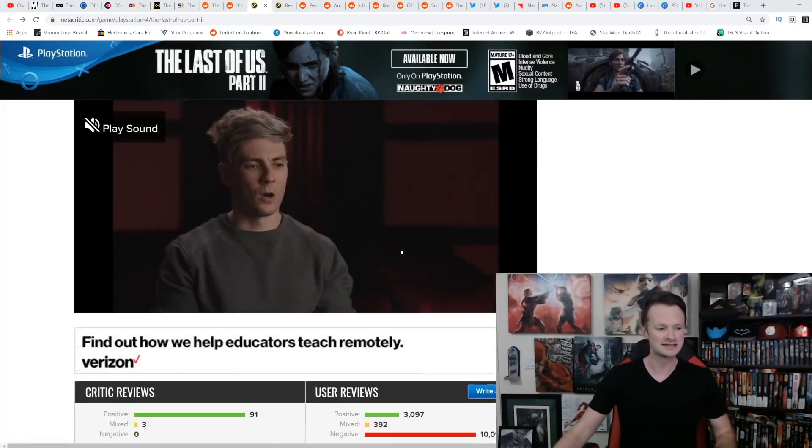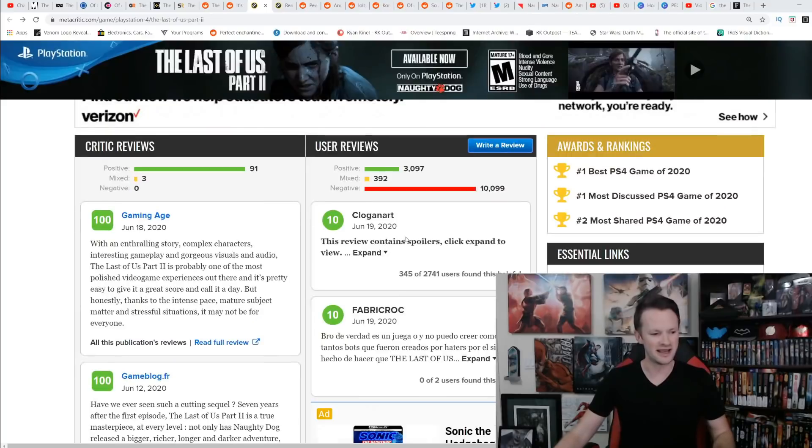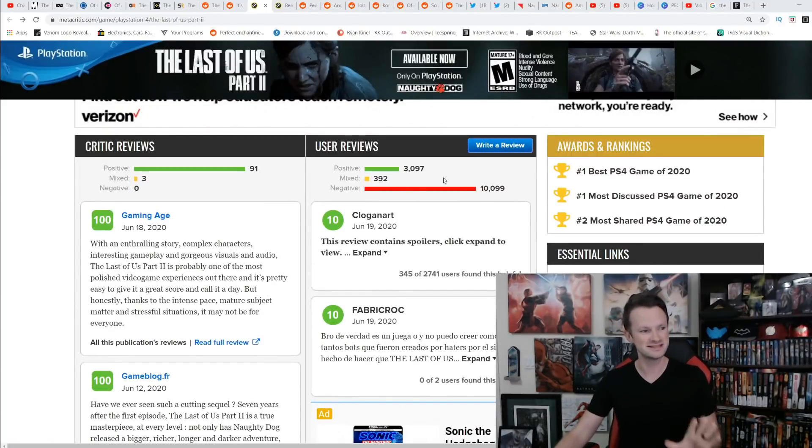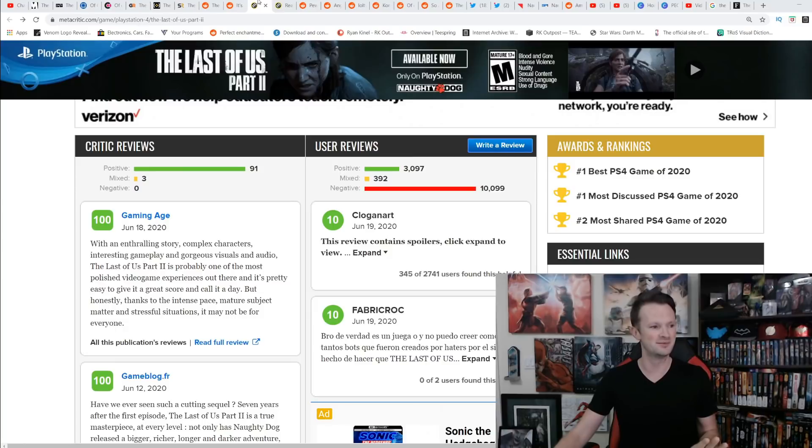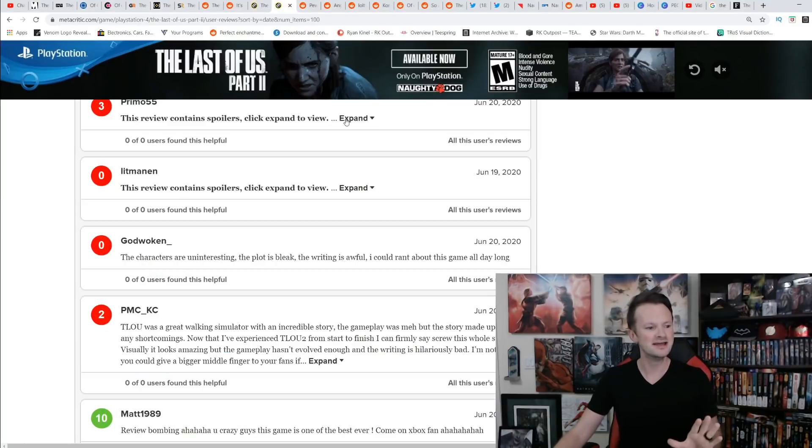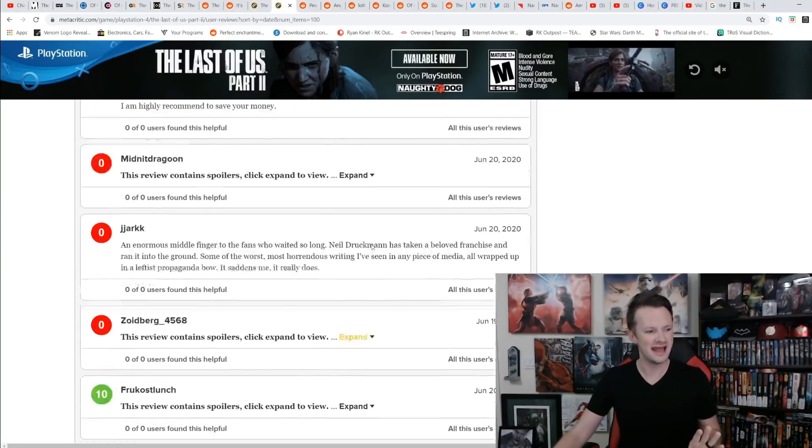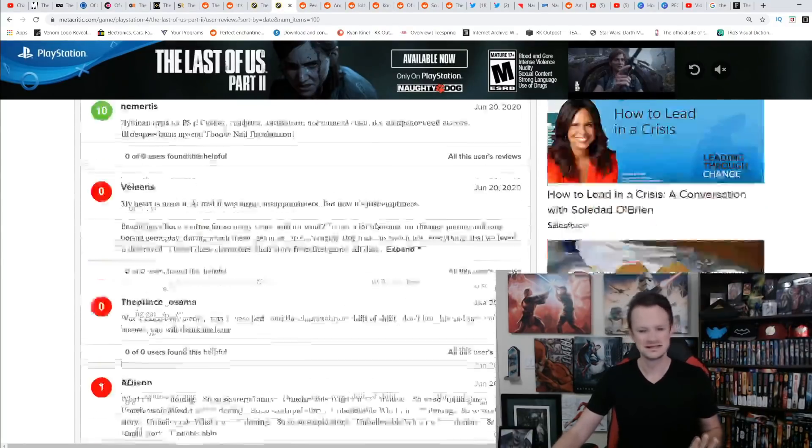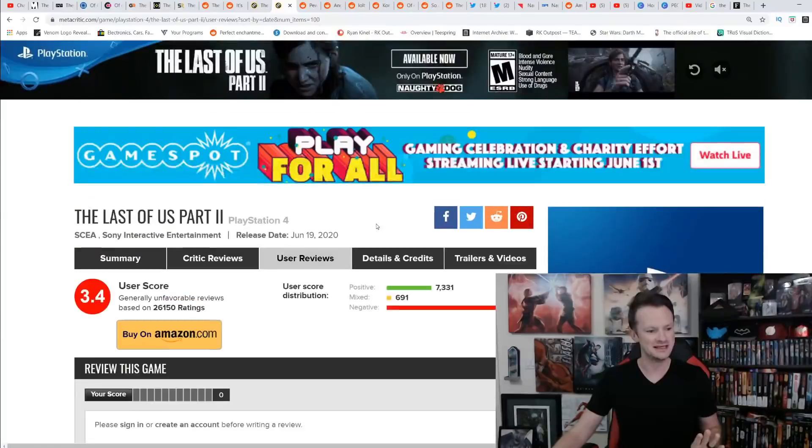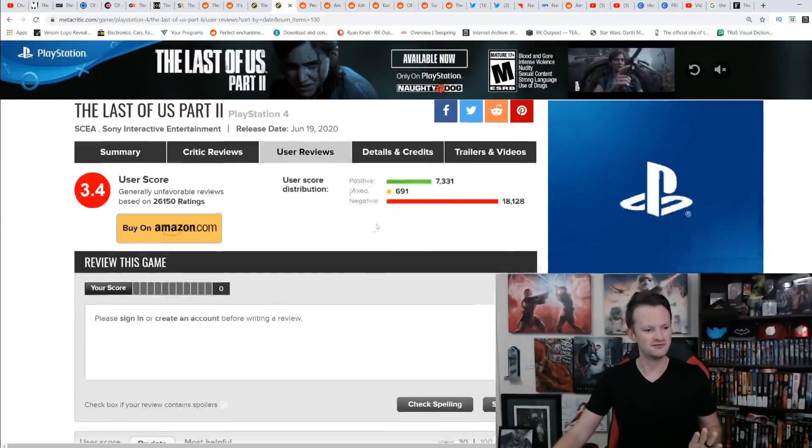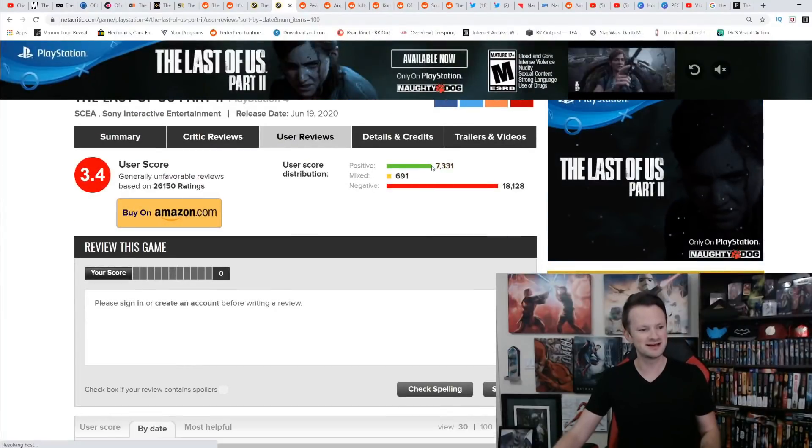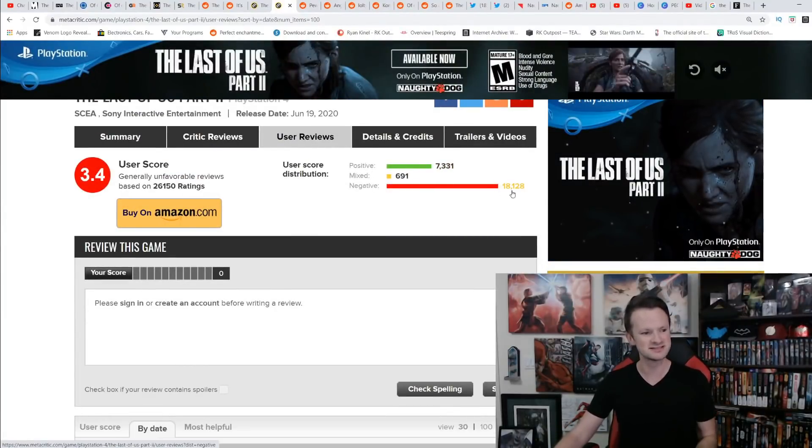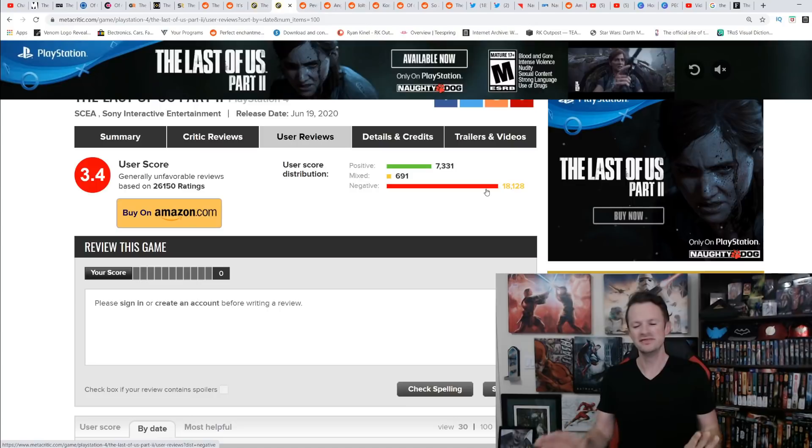Now, a lot of these are negative. You can see 3,000 positive, this is 3,000 to 10,000. This is lagging behind. If we go to the actual one right here, let's take a look at user reviews: 7,000 positive, 18,000 negative.